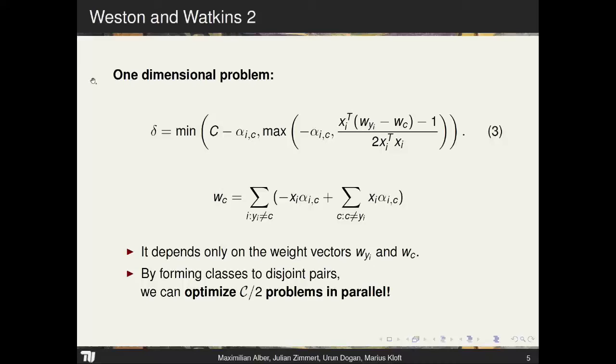If we run a regular coordinate ascent algorithm, we optimize a single dual variable alpha. The key insight is that the update depends only on the weight vectors of the true class and the class of the dual point. For regular dual coordinate ascent it's not trivially possible to parallelize, because optimizing two dual variables simultaneously generally gives no convergence guarantees. However, because the dependency is only on two weight vectors, we can parallelize optimization of points that depend on different weight vectors, forming groups that allow us to optimize up to C/2 dual variables in parallel with full convergence guarantees.